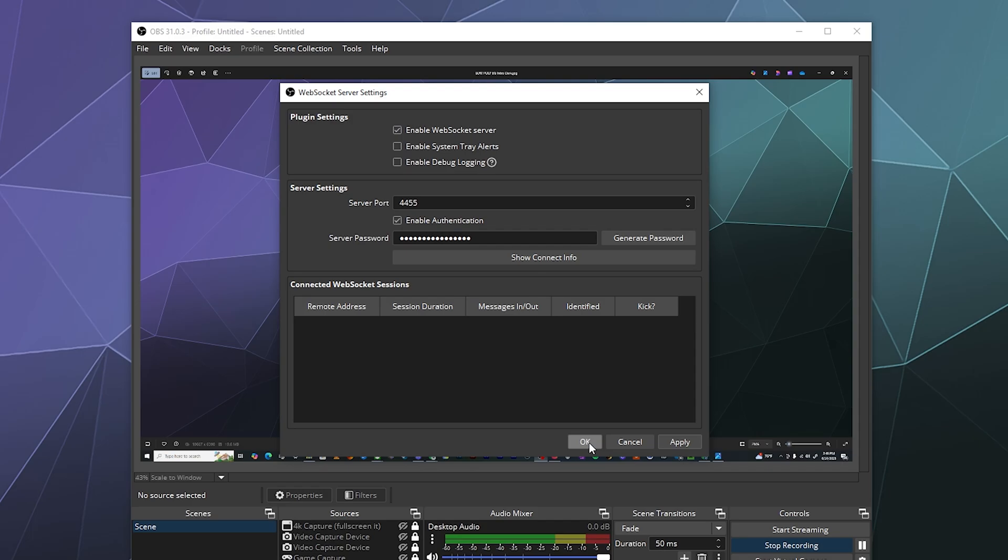So that's it, that's how you find and set up a web socket server for OBS. I hope you found this helpful. I've been your host Larry, don't forget to like and subscribe, and I'll catch you next time. Bye everybody and have a good one.